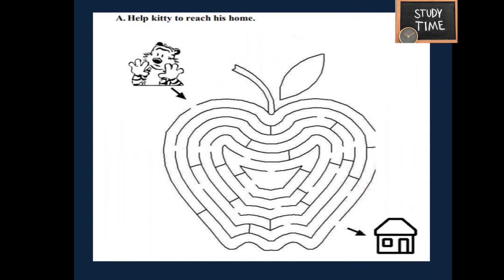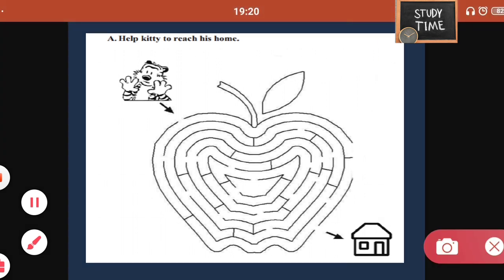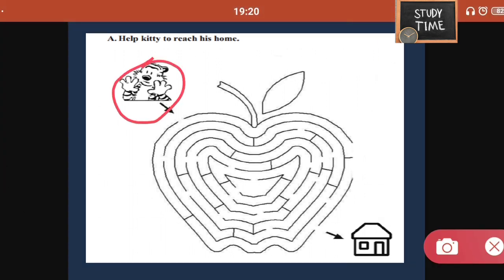Next, help Kitty to reach his home. You are going to help this kitty find the way to reach his house — so you are going to say whether it can reach his house or not, and you are going to find the way.